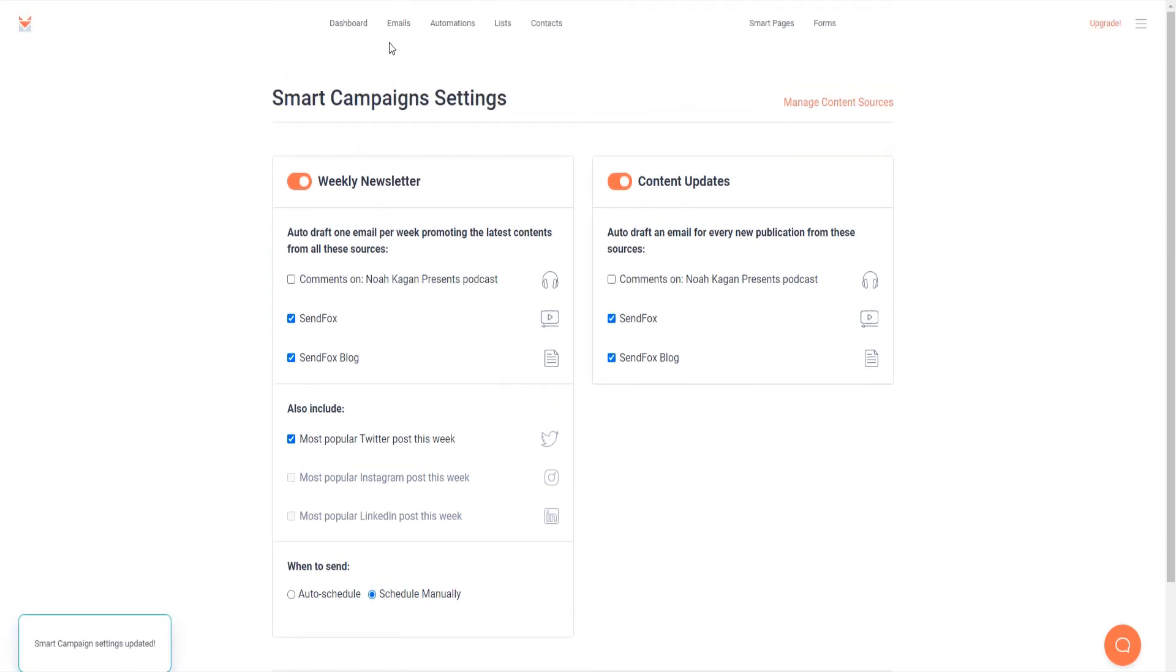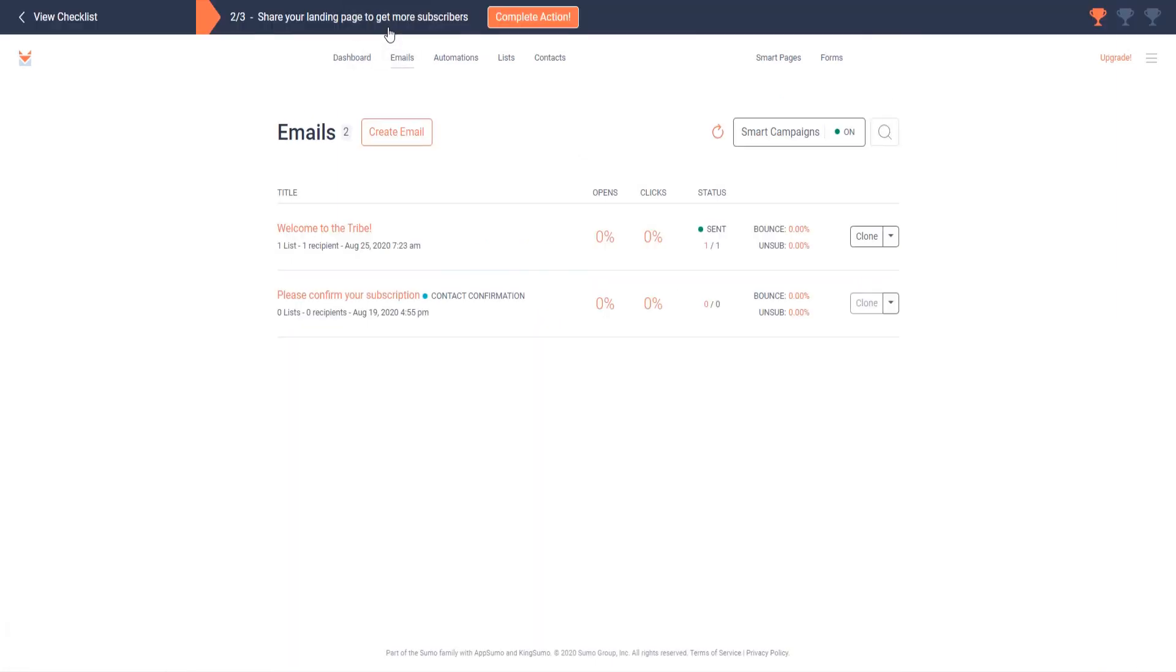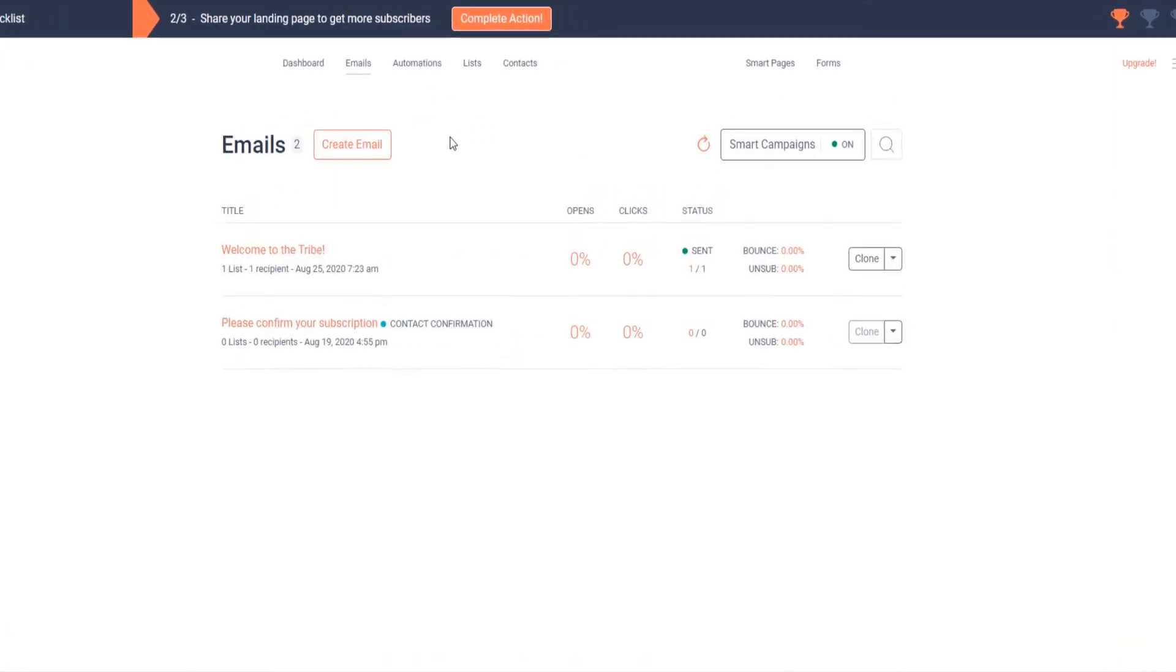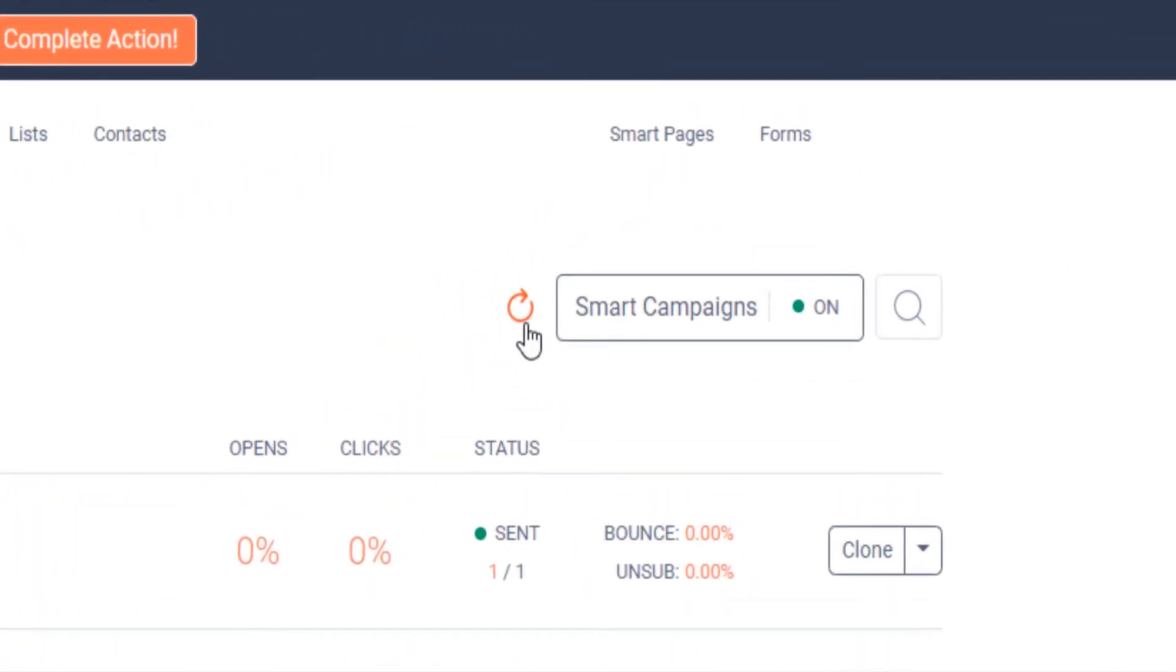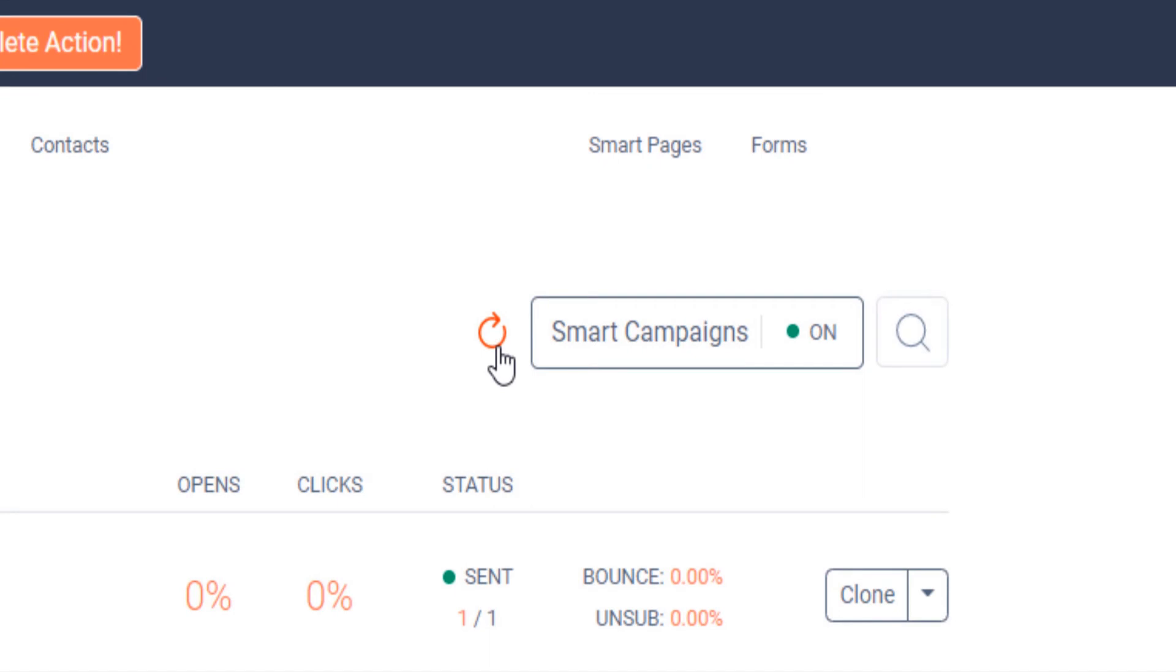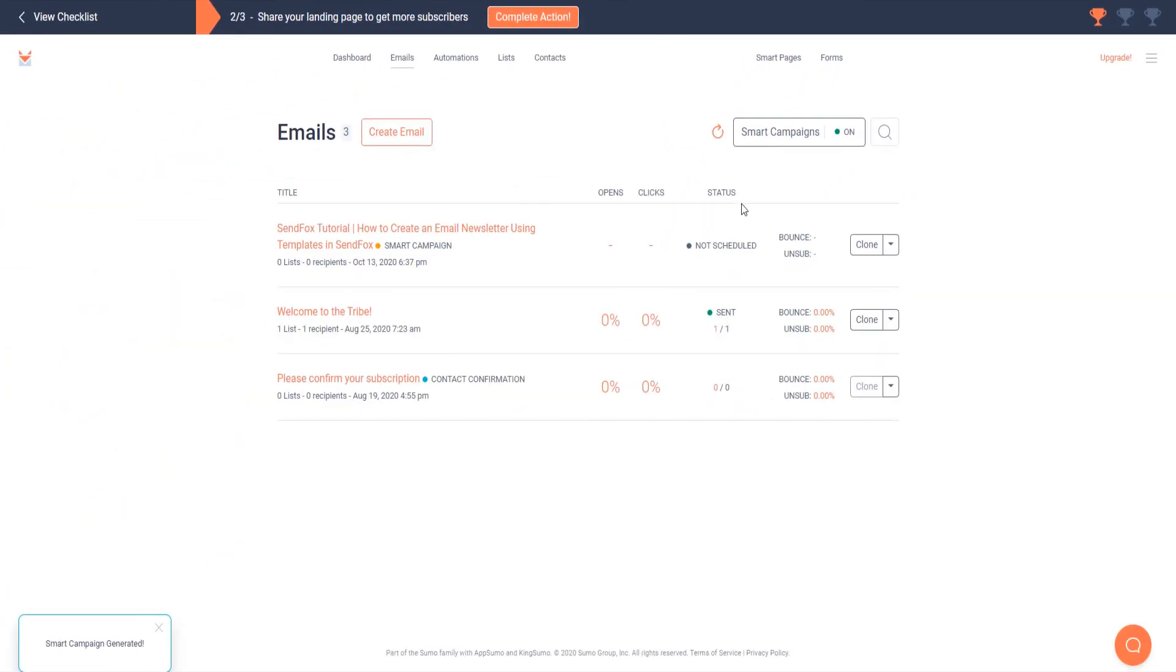Time to check out your smart campaign. Click on emails to go back to the emails dashboard. Click the refresh button here. You should see an email campaign auto-generated for you. It will be not scheduled and labeled as a smart campaign.